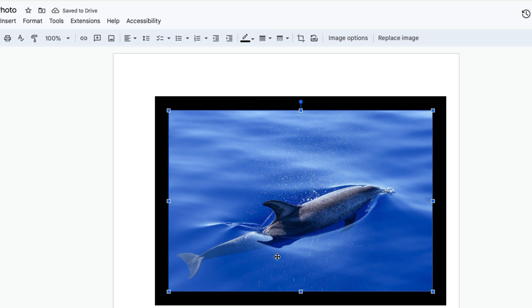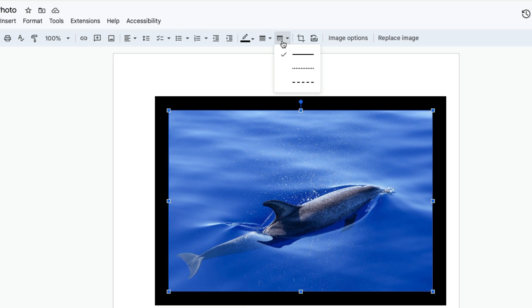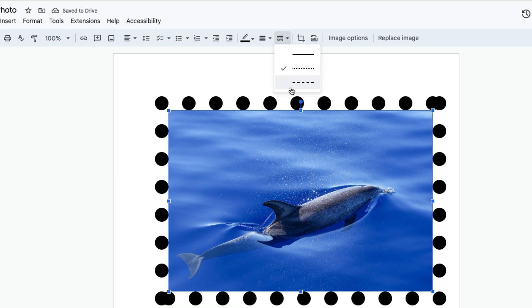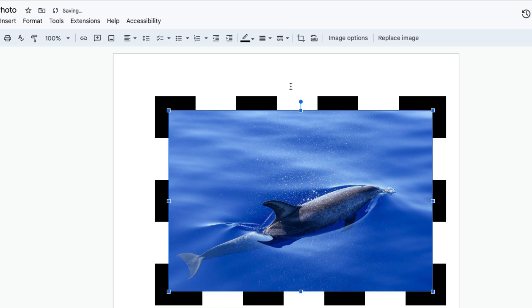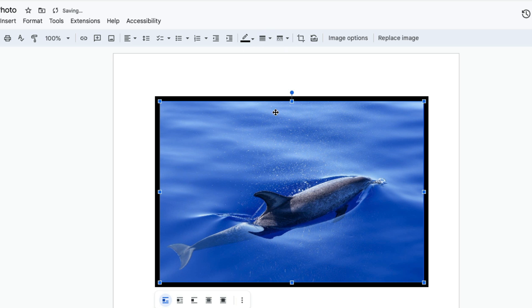Now you have the option of changing the border style by clicking this icon for the border dash. By default it gives you a straight line, but if you want dots you can do that, and if you want dashes you can select this. Now I'm going to go back to straight lines and make the border smaller.